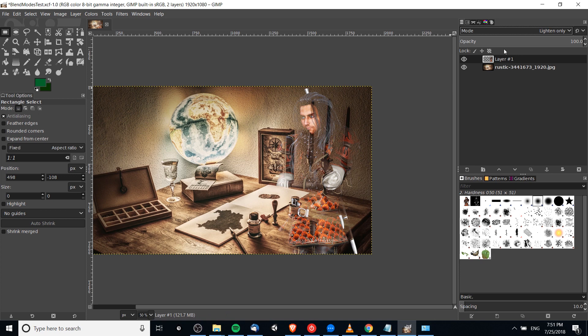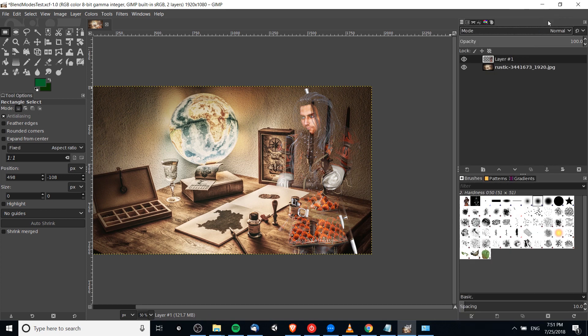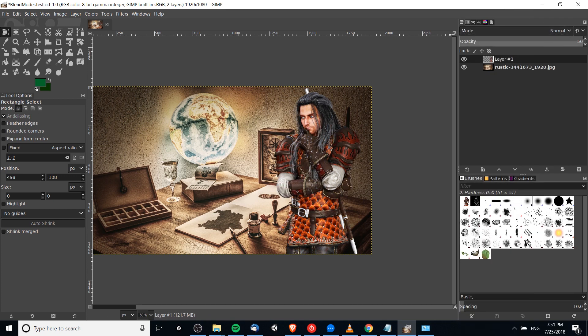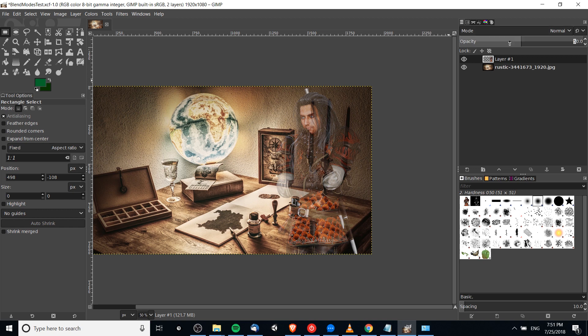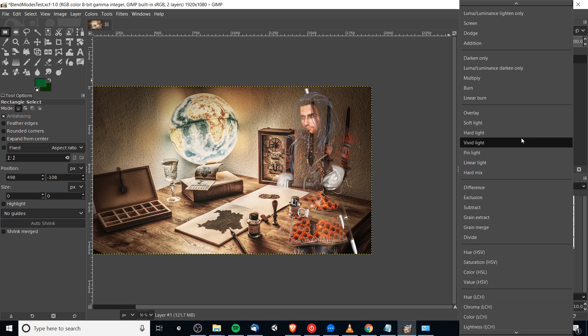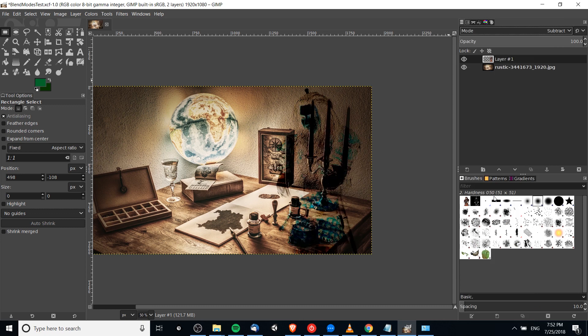If we compare that to just doing 50% opacity by reverting it to mode Normal and putting the opacity to 50, you can see it does look a little bit different than the Lighten Only mode. But if you're looking for something a little more dramatic, we could try Subtract.